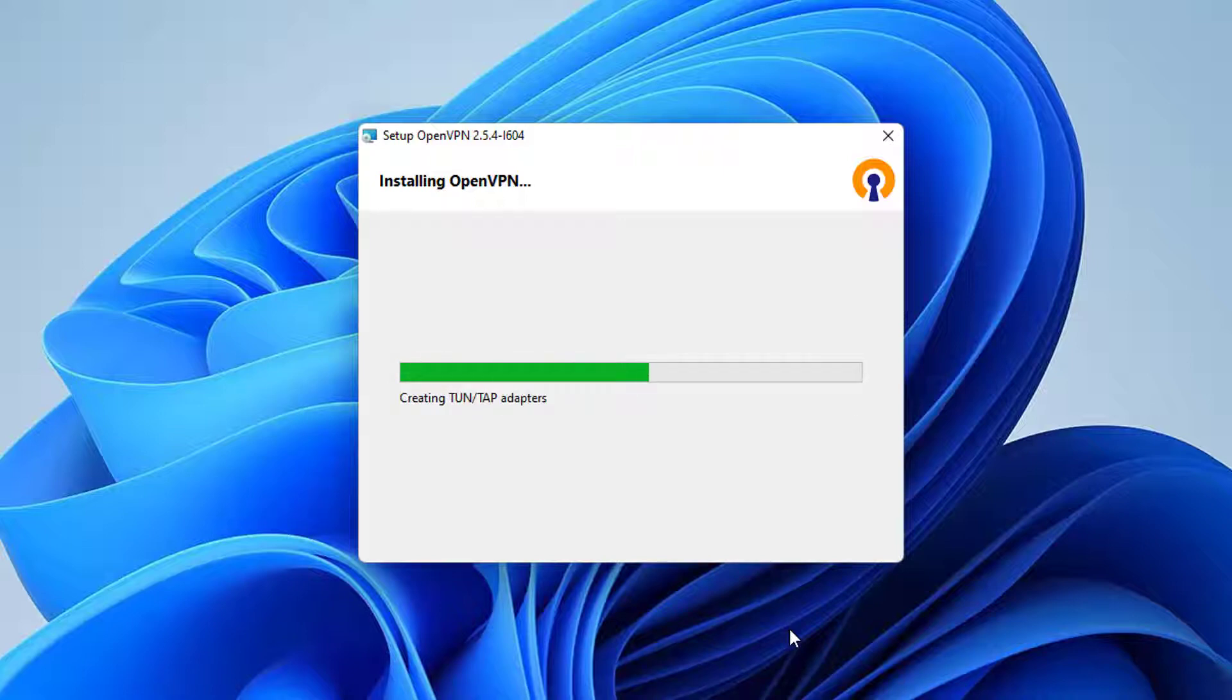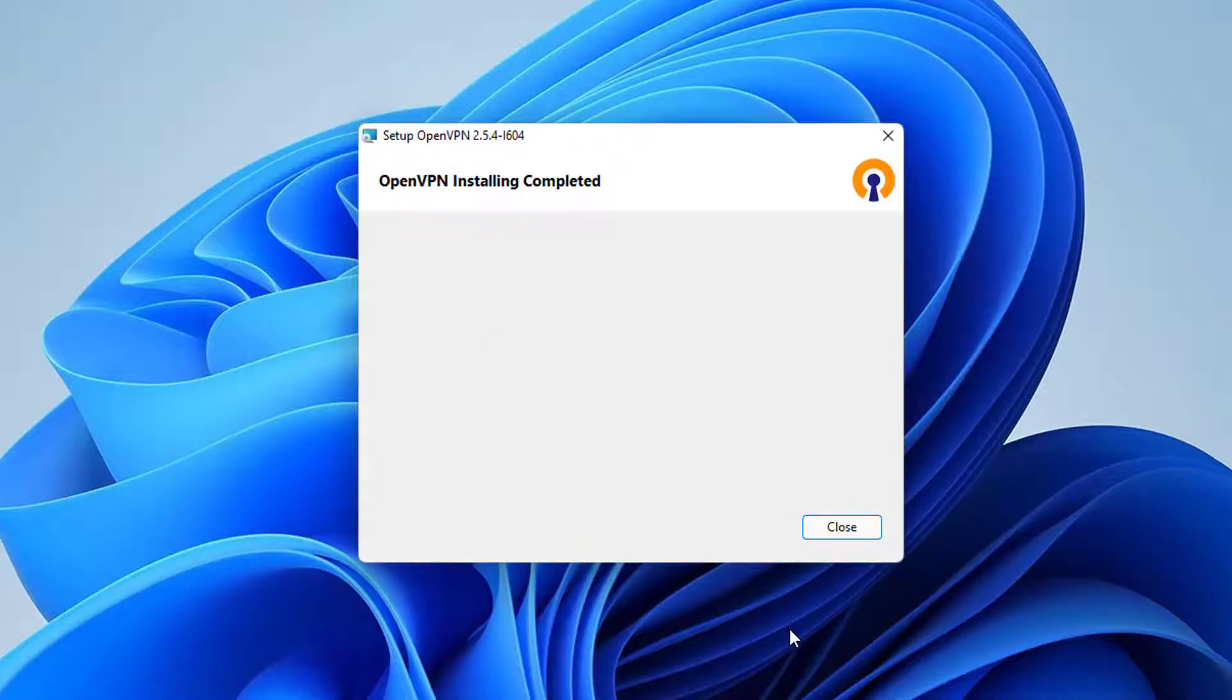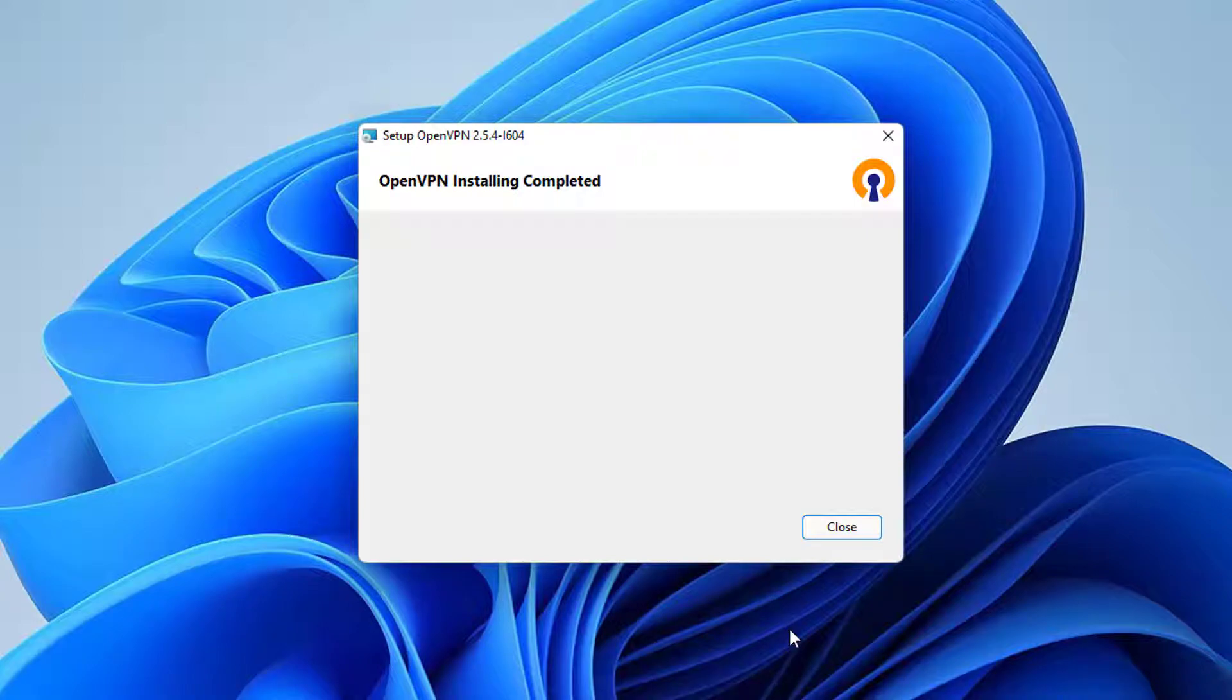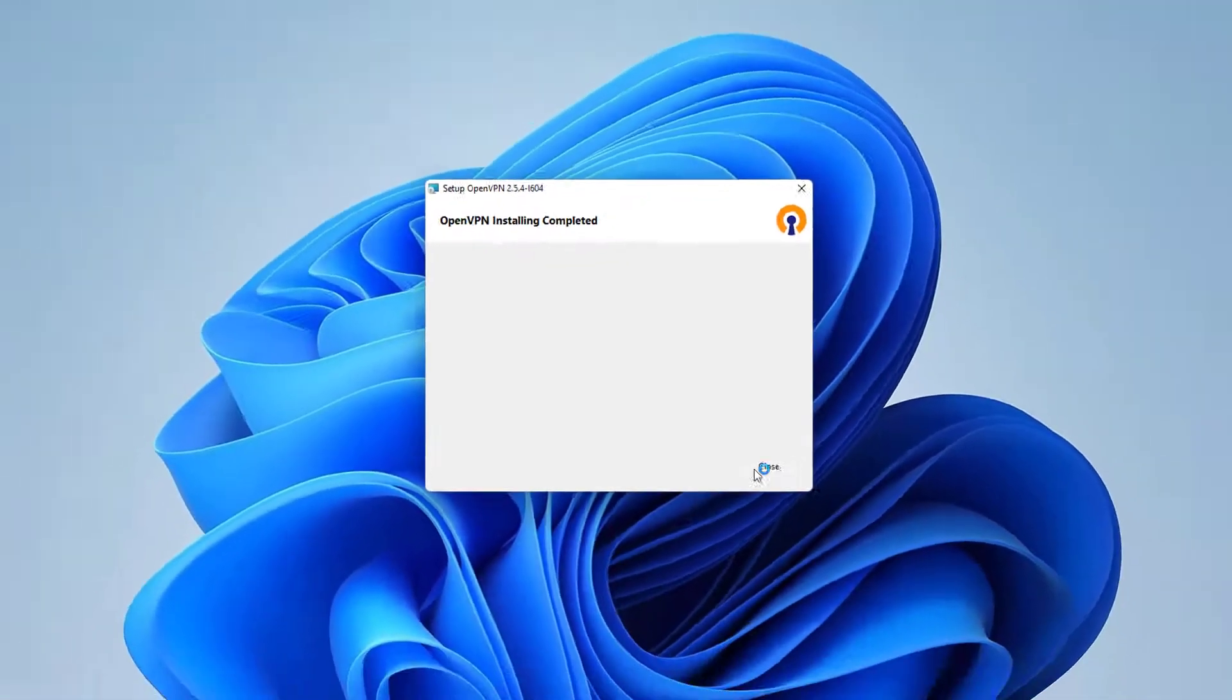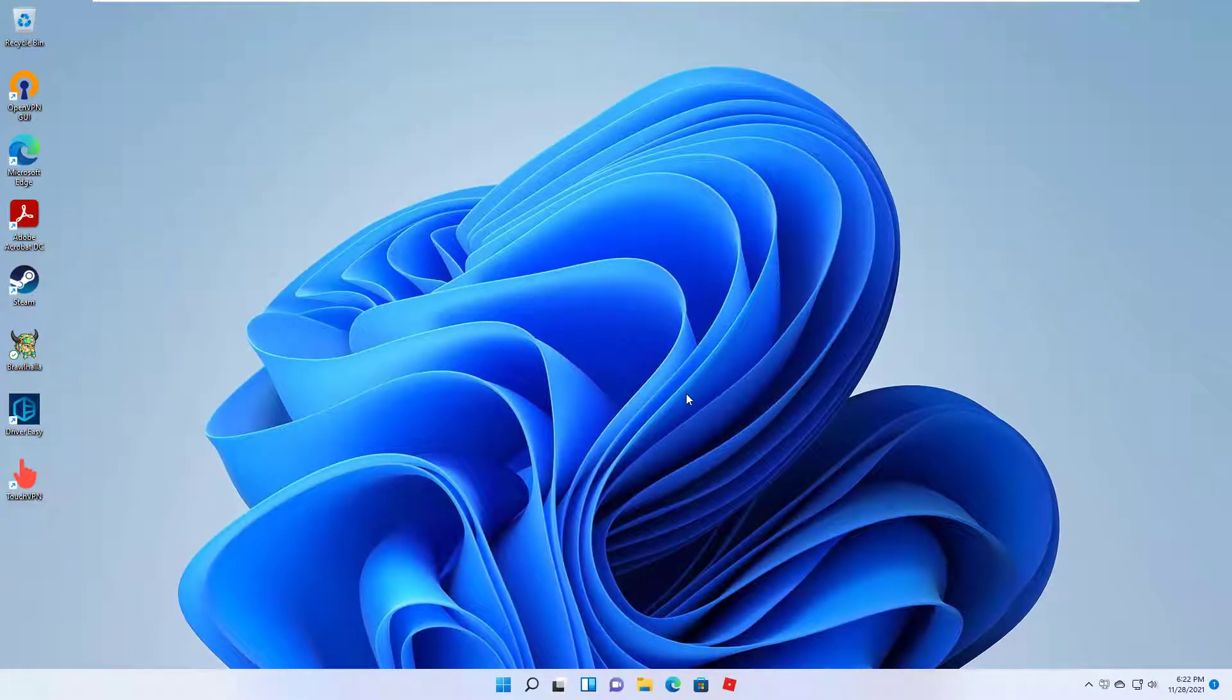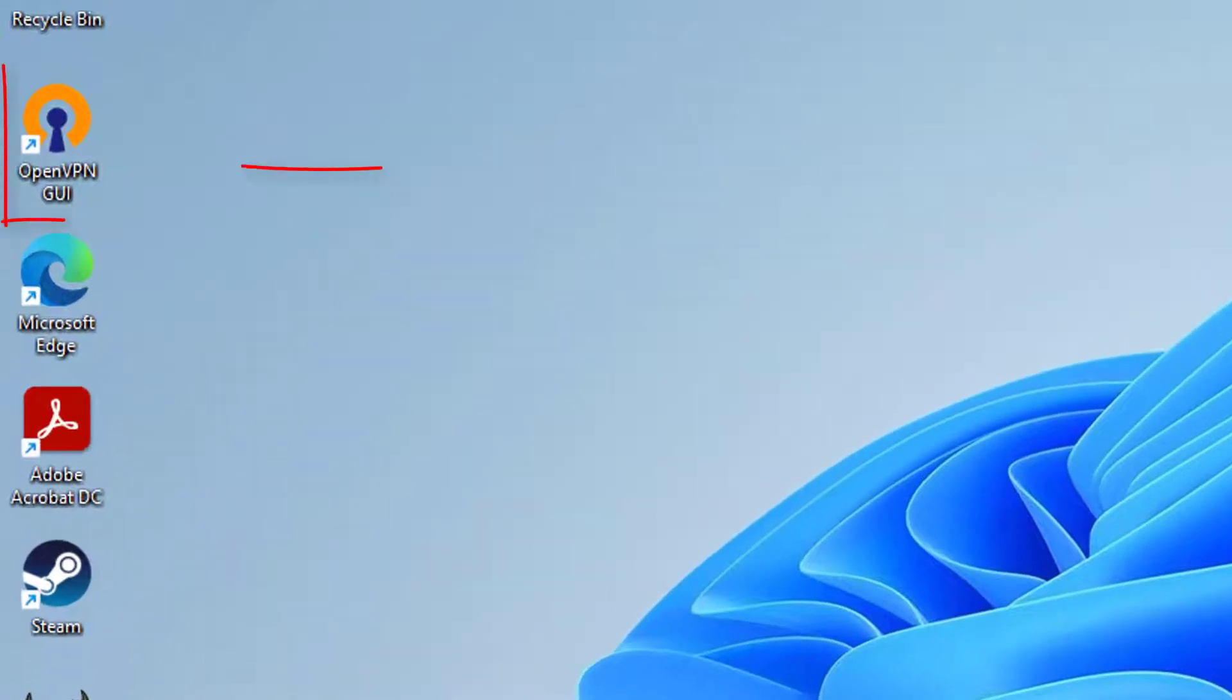After a few seconds, you will see this message which says Installation Complete, Setup was completed successfully. At this point you can click on Close. Now the installation of OpenVPN is finished on our Windows operating system and you will also see this icon on the desktop.